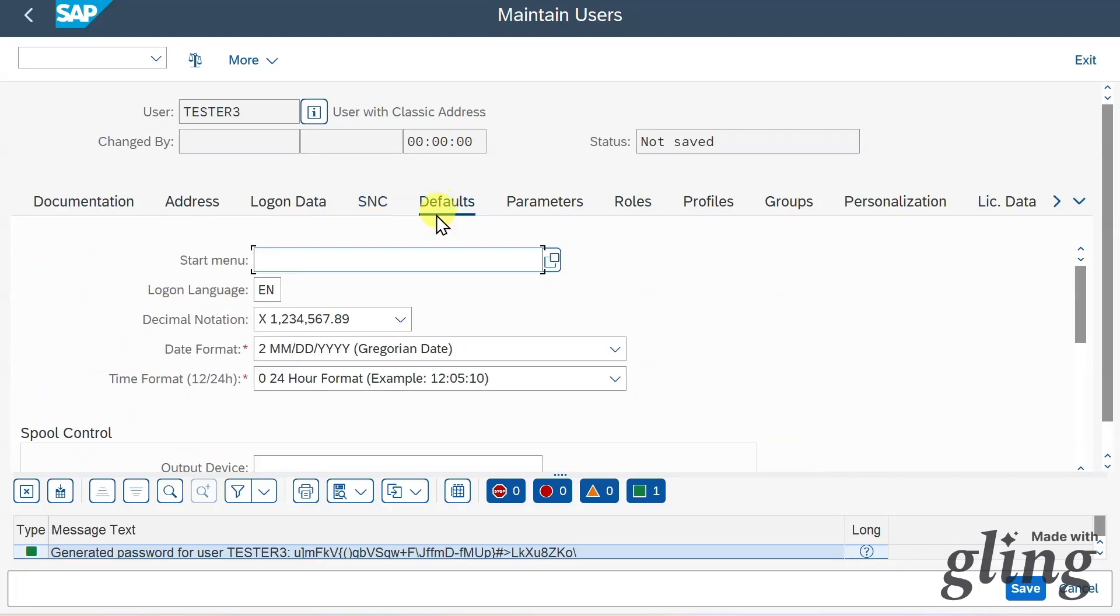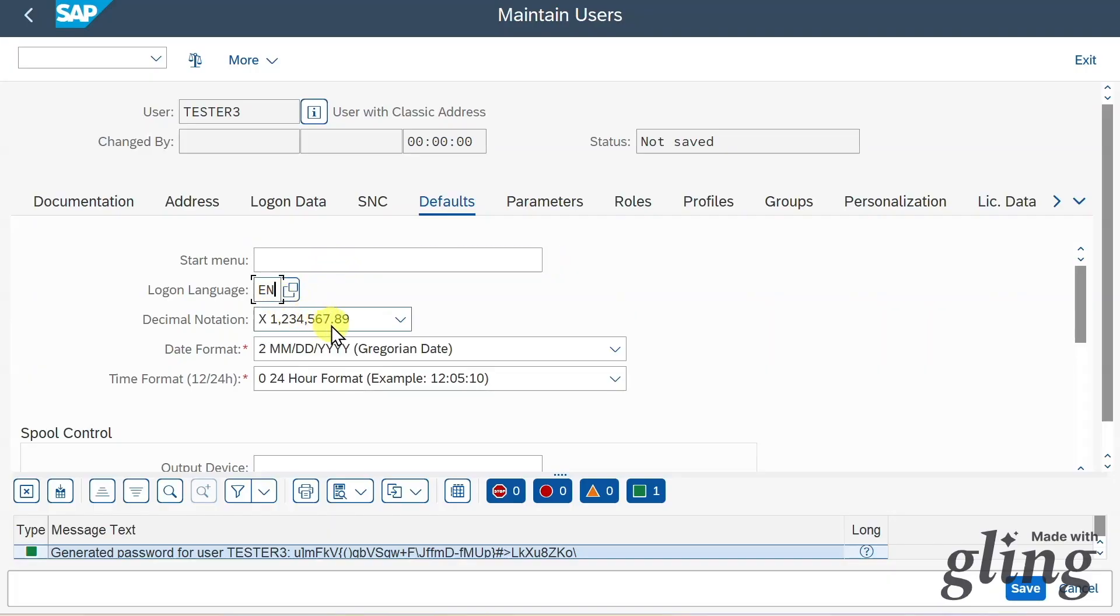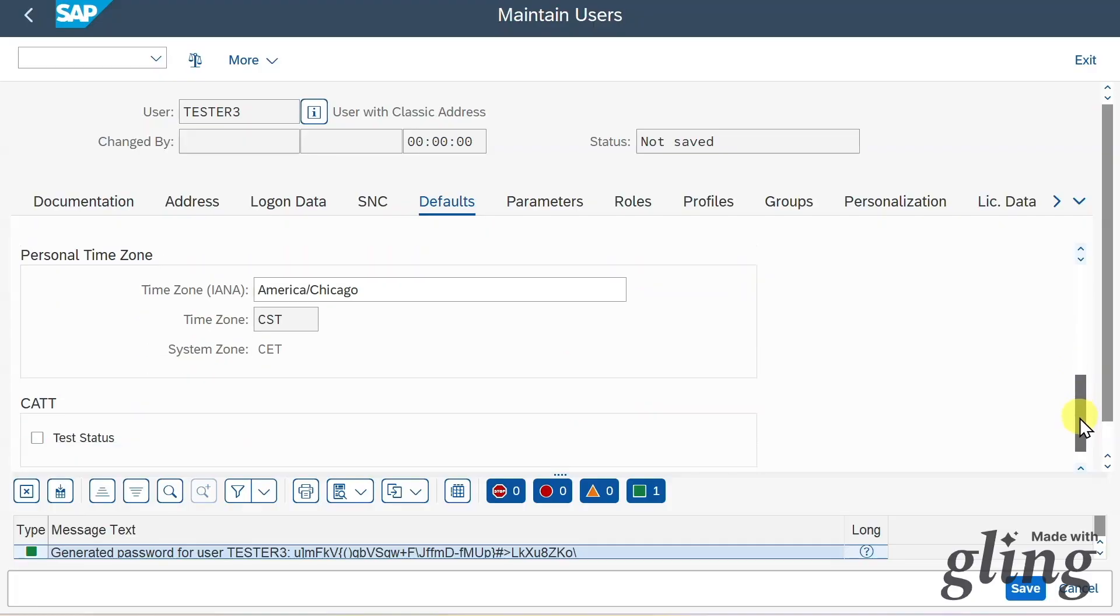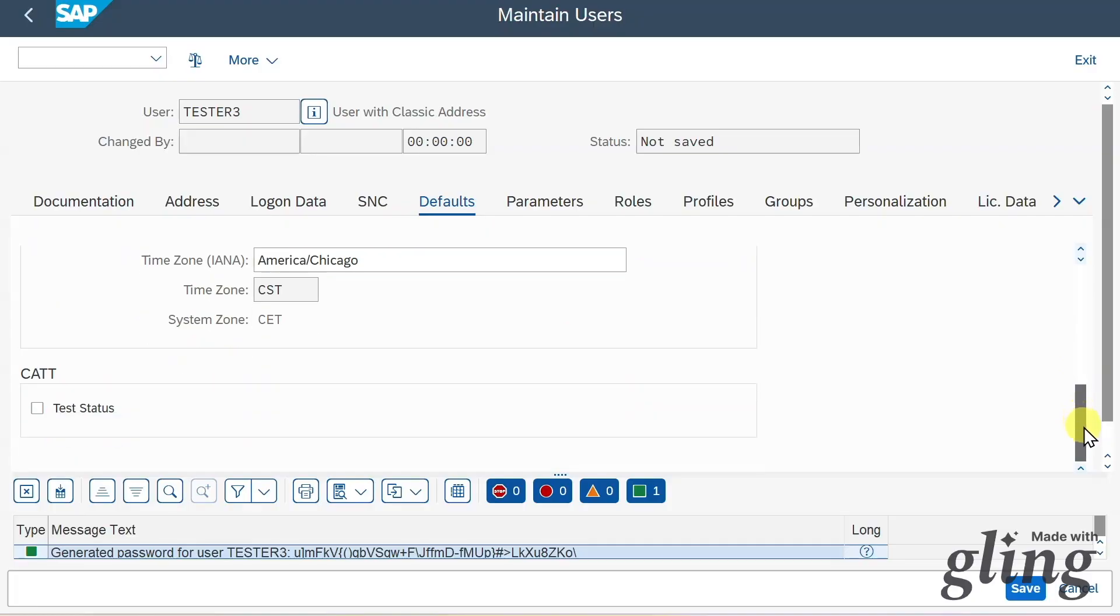Next, we got a defaults section. Here we can assign some default values to our user. For instance, the start menu our user should see when logging into the system, the logon language, decimal notation, as well as the date and time format. Further down, we can even assign a time zone and a flag for the computer aided test tool, but this is really a special topic.